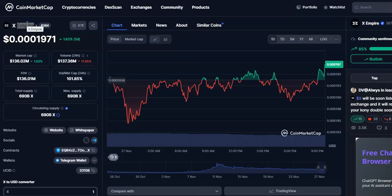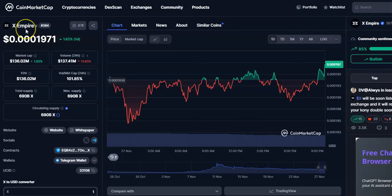Hi friends, welcome to my channel Star Trading Friend. Today I'm going to talk about the cryptocurrency X Empire Coin. In this video I'll be talking about the future price prediction, so let's begin.